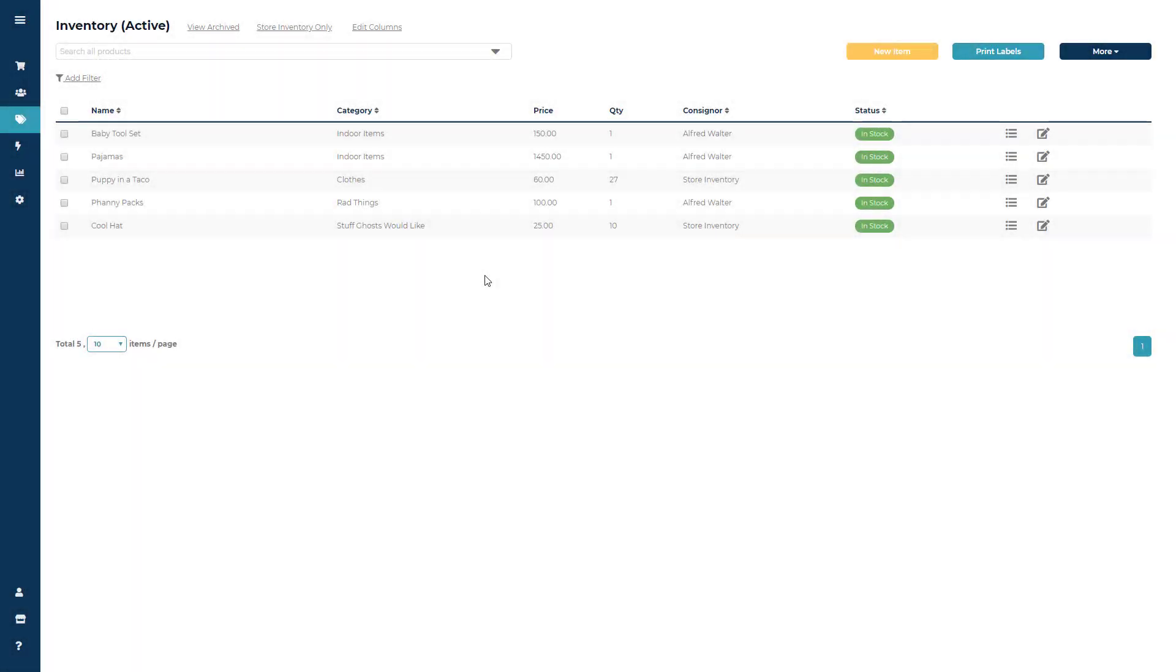Printing labels in Ricochet is a very straightforward process, but you do want to take a second and set up your label settings.